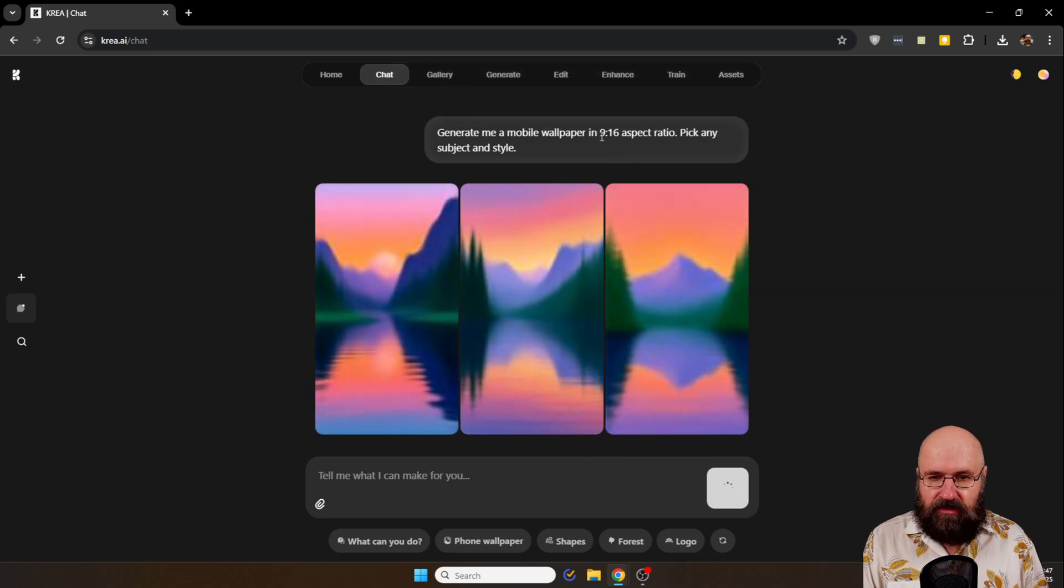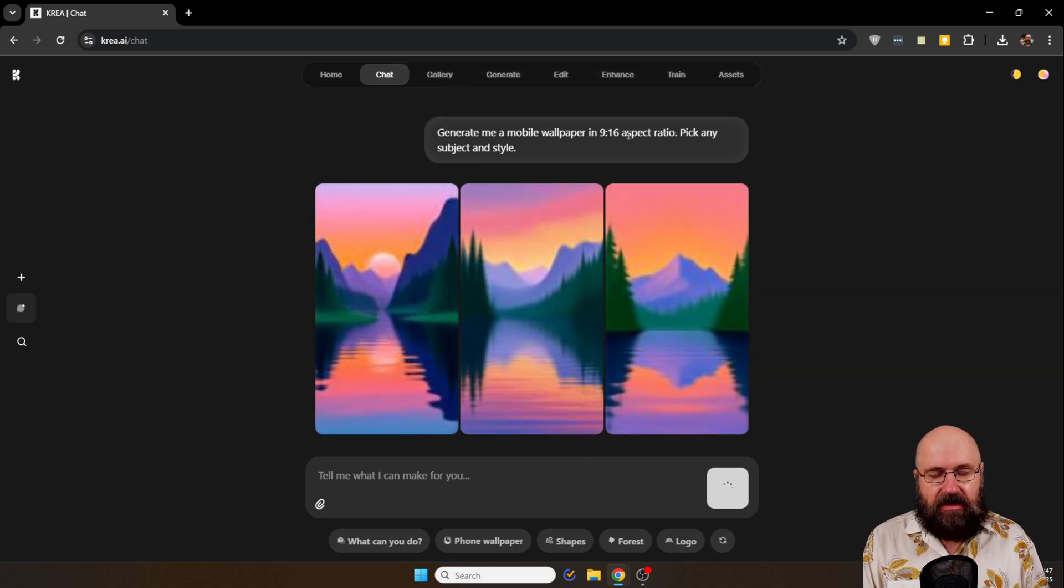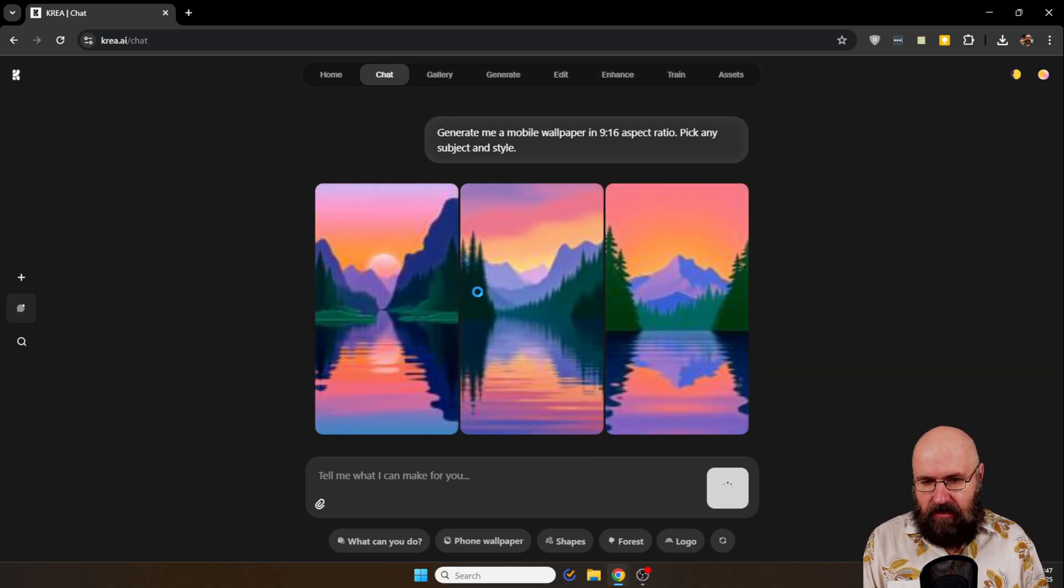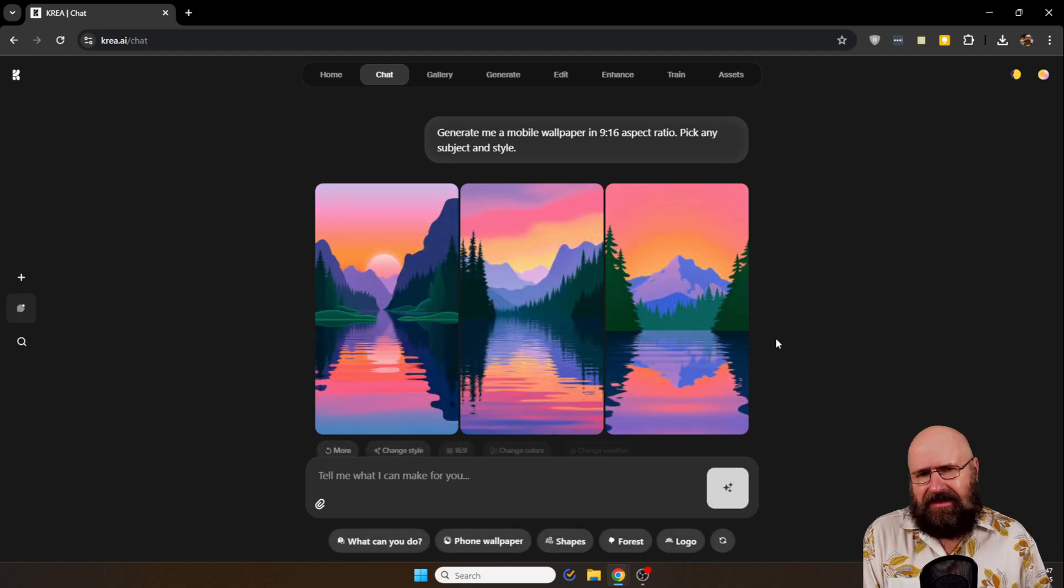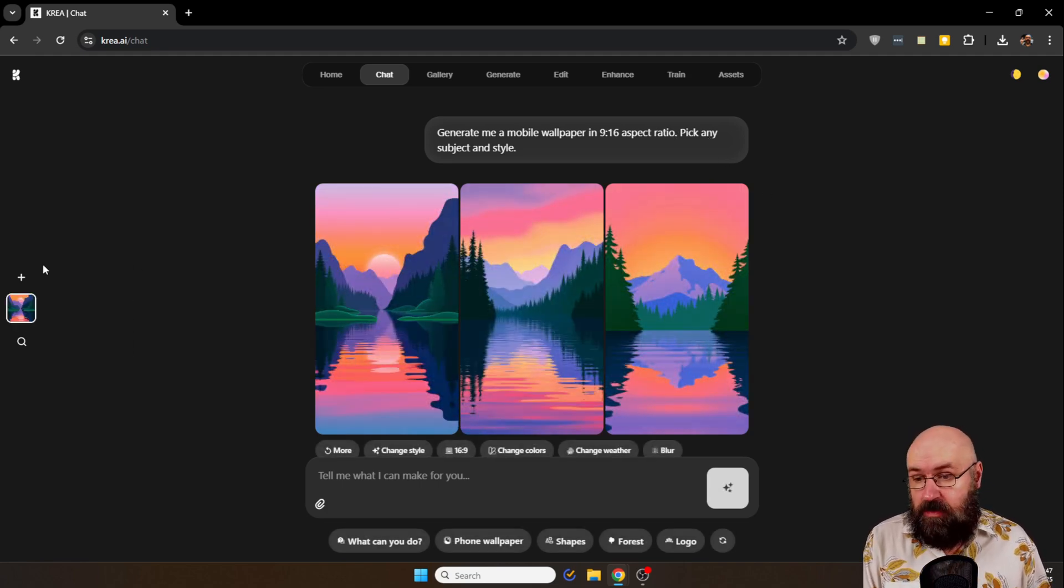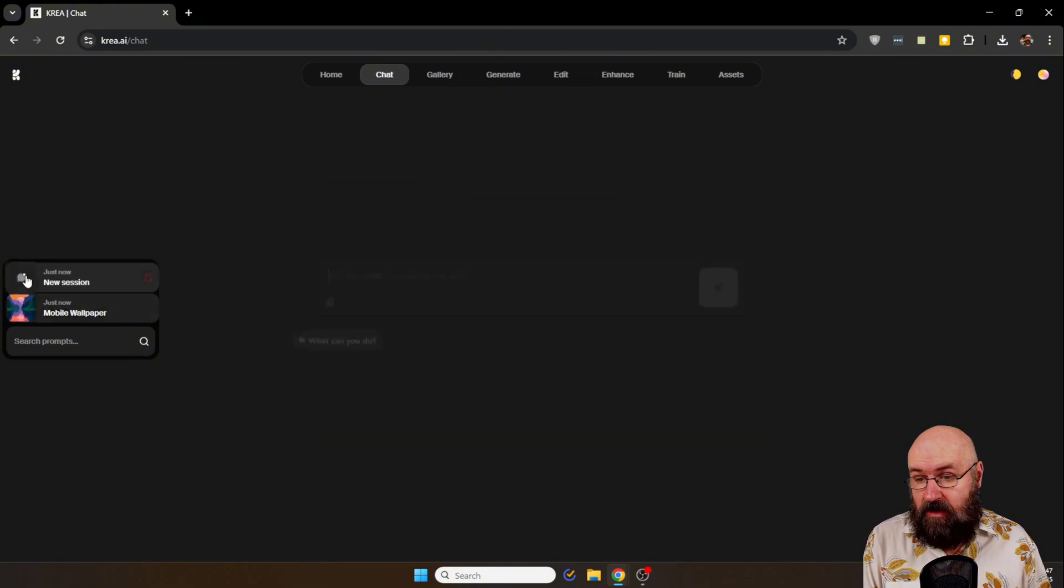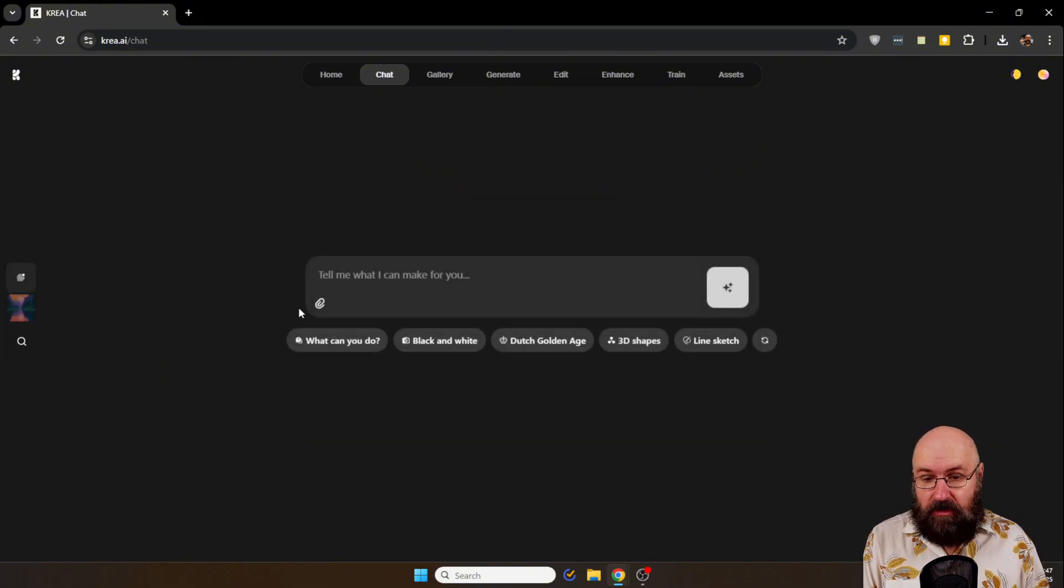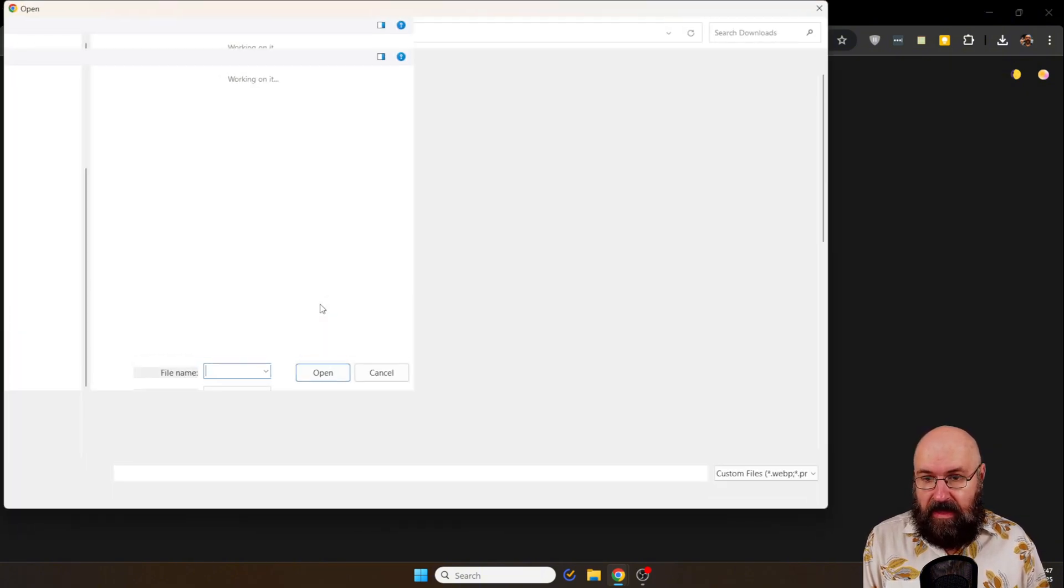Or you can click here on, for example, phone wallpaper just as a sample prompt. You see here it can give you like a choice over the ratios, in this case 9 by 16, and then we have this landscape. That is nice, but you can do something much nicer.